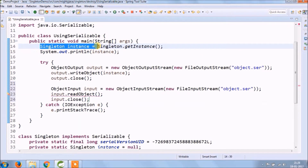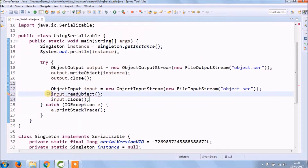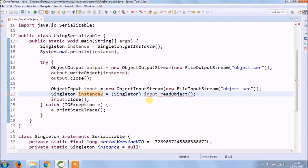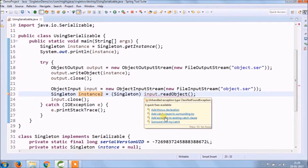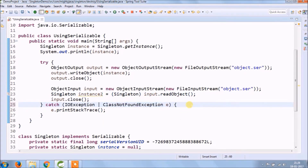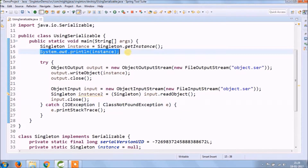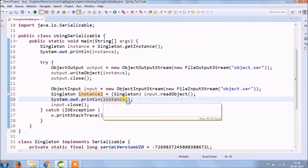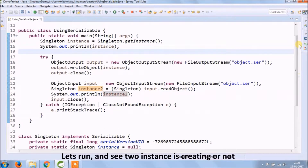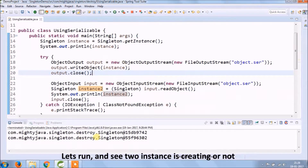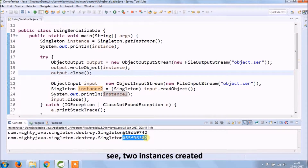Output stream for writing the object, and input stream for reading the object — as you can see, the code looks very simple. Let's run and see if two instances are creating or not — the two instances are created.